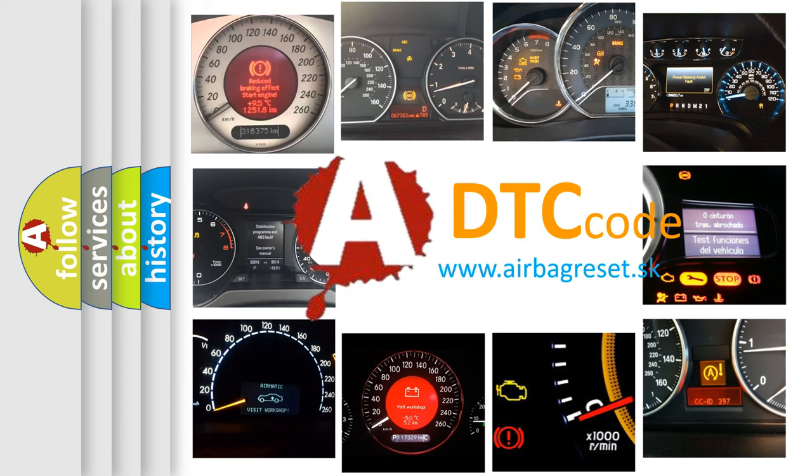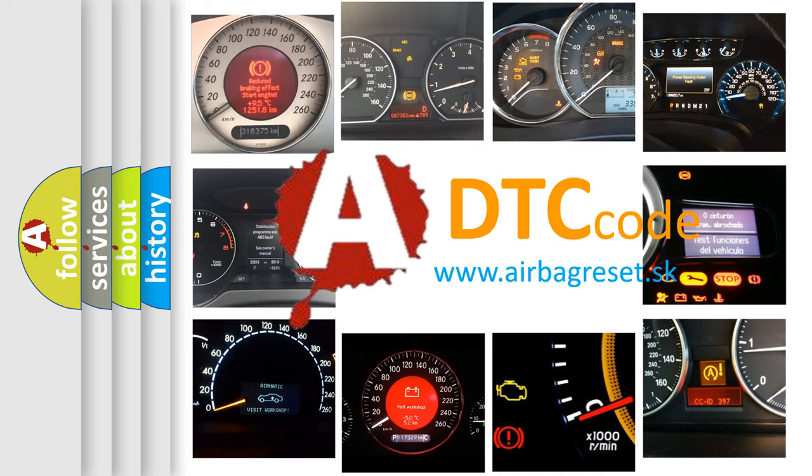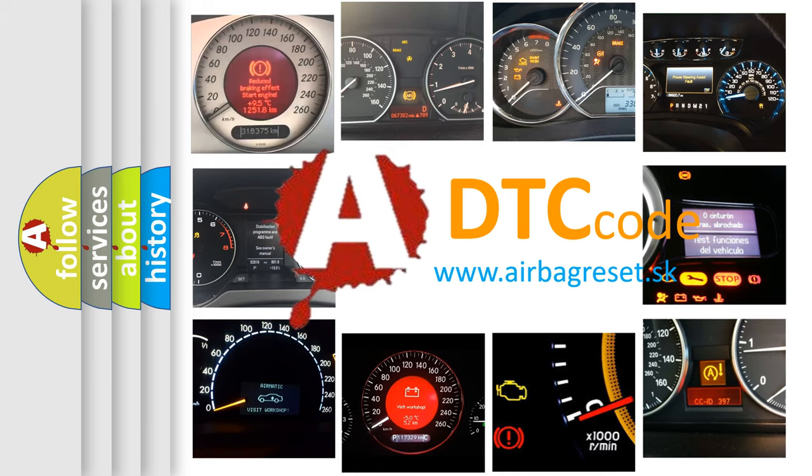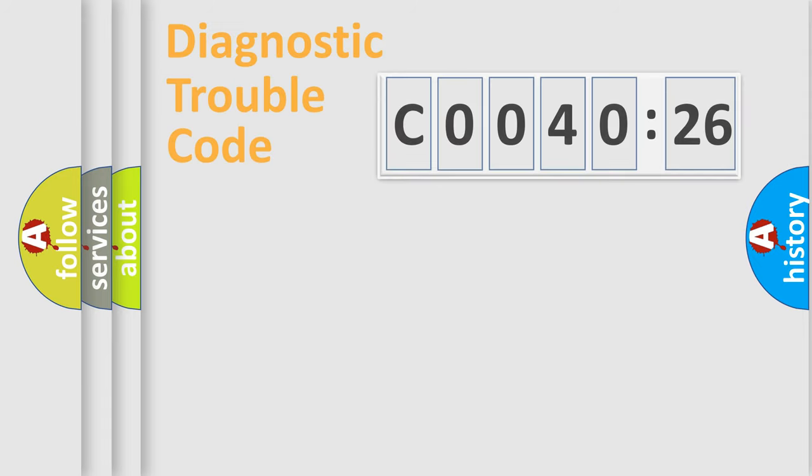What does C004026 mean, or how to correct this fault? Today we will find answers to these questions together.